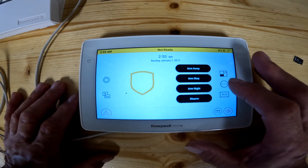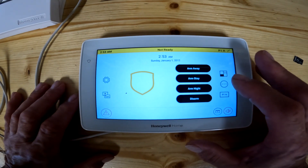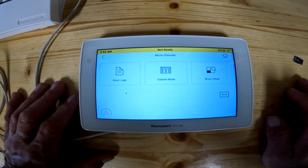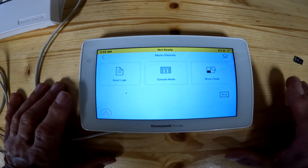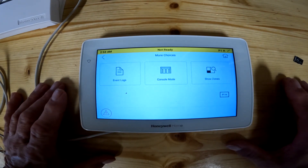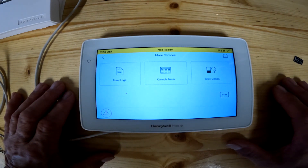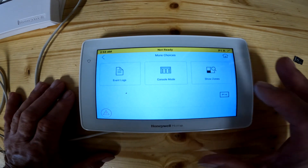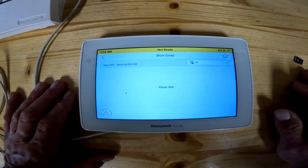Today we're going to go over the three little dots on the right-hand side. I'm going to hit the three little dots over here. This is going to take us to three different sections. I'm going to go over the fast and easiest one first — that's the Show Zones.